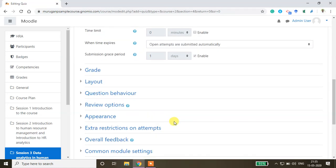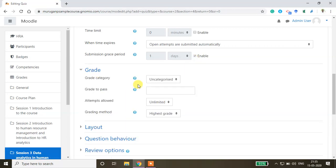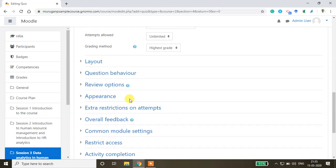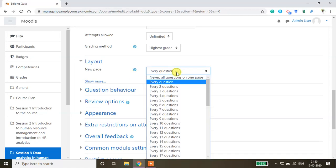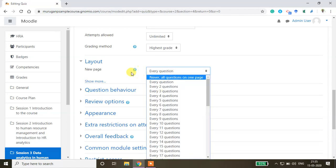You can also give a grace period to your students. For the grade setting, if you assign 10 questions you can set 5 or 4 as a pass mark. For presentation, you can choose whether to show one question at a time per click or show the entire page.